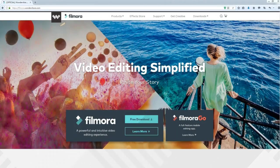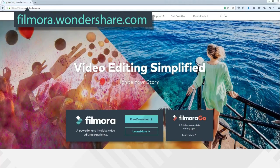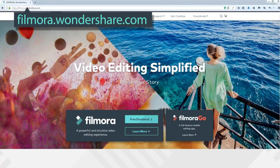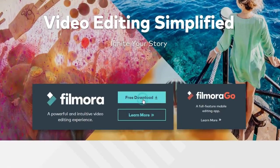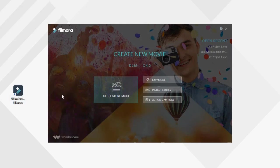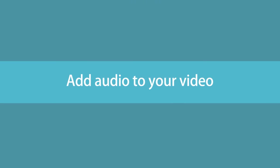If you haven't got it yet, click the link in the description box below and visit filmora.wondershare.com and click Try It Free. Then in the start interface, select Full Feature Mode.